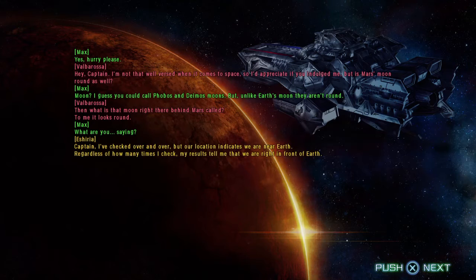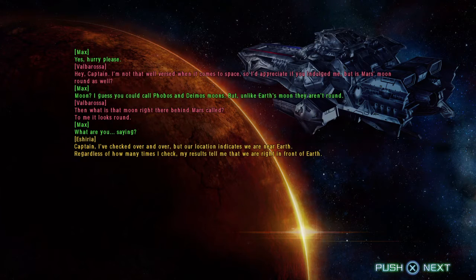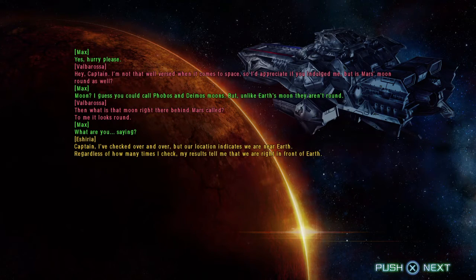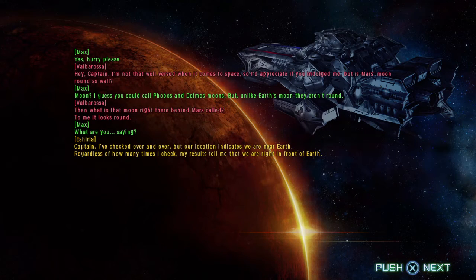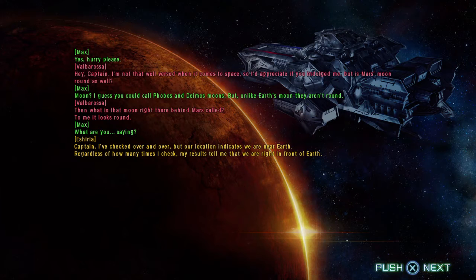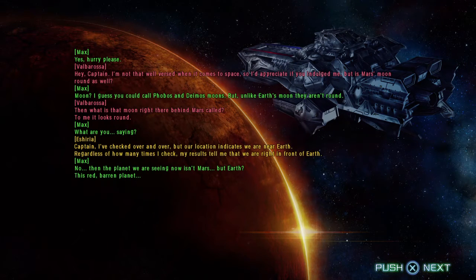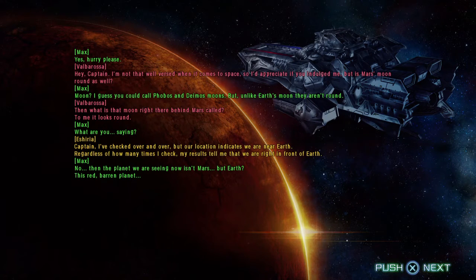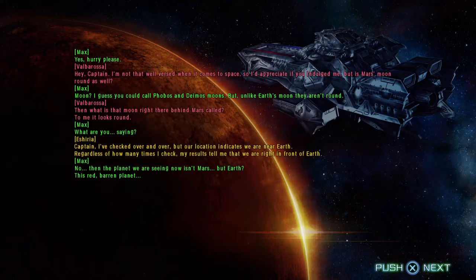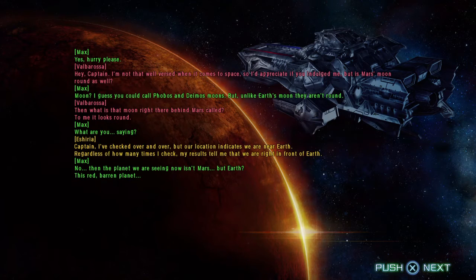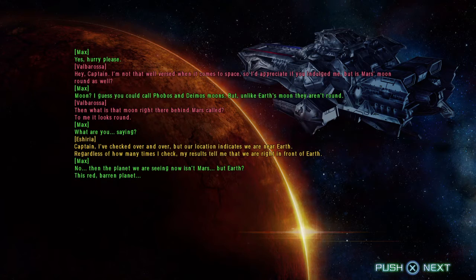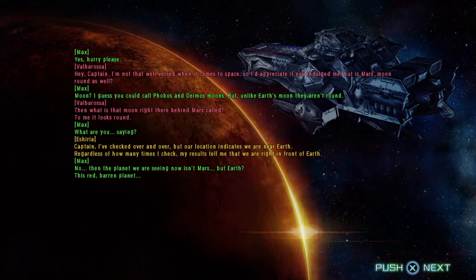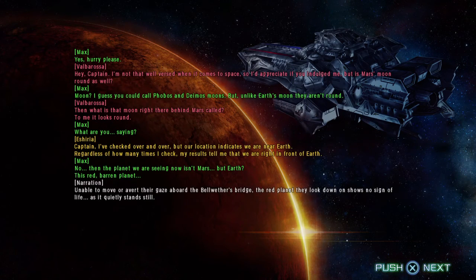Captain, I've checked over and over, but our location indicates we are near Earth. Regardless of how many times I check, my results tell me that we are right in front of Earth. Earth? No. Then the planet we're seeing now isn't Mars, but Earth. This red, barren planet.